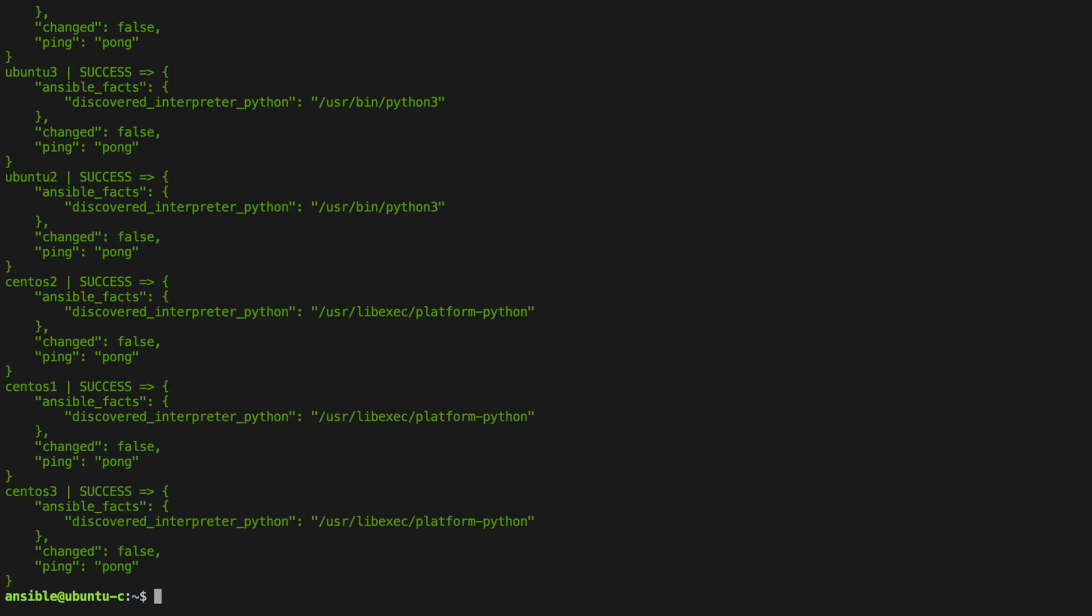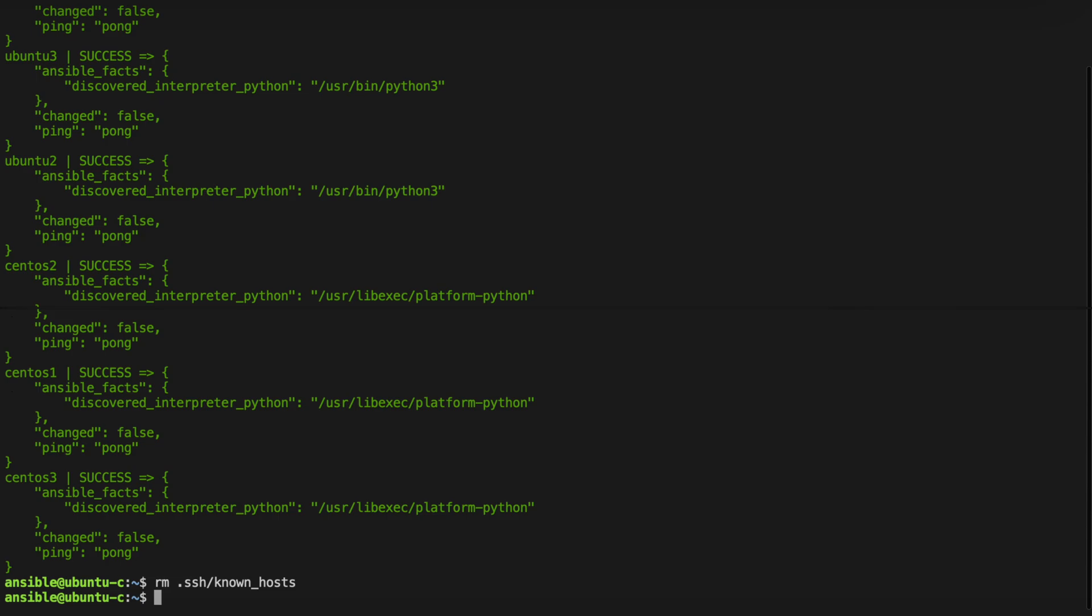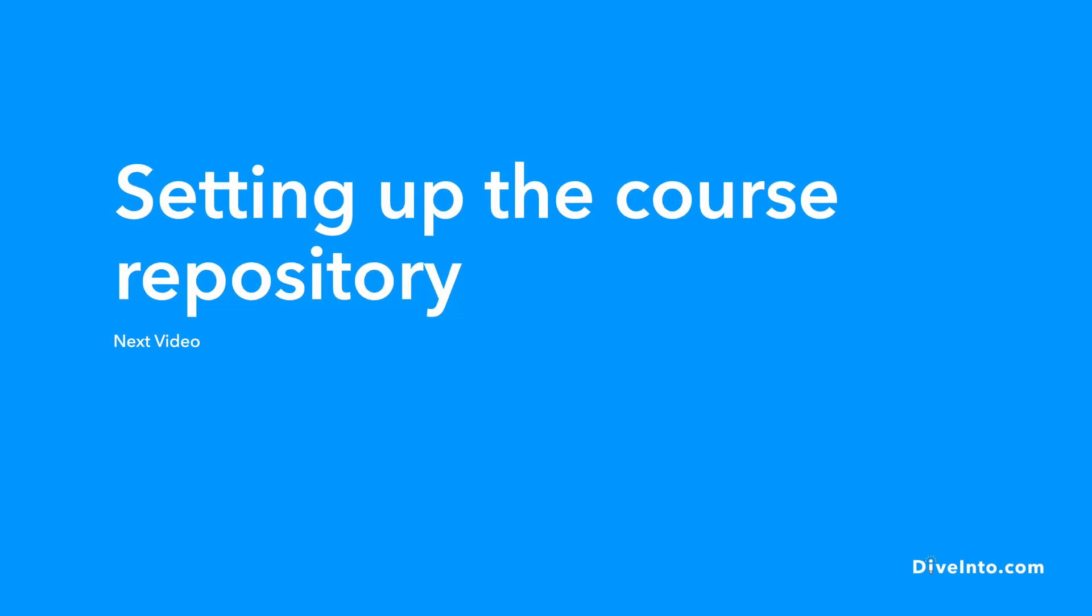So this is looking great and our Ansible lab is taking good shape. We're going to remove our known hosts file as subsequent videos show how to deal with this behavior in a way more aligned to Ansible. Join me in the next video where we'll be setting up the course repository.